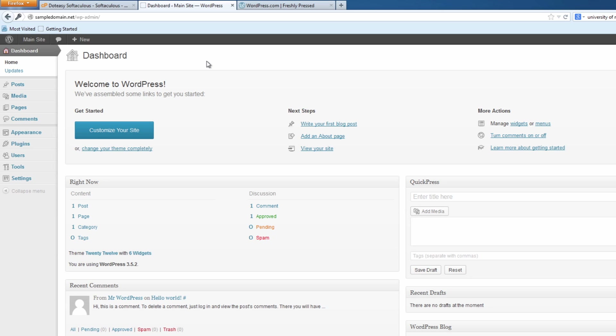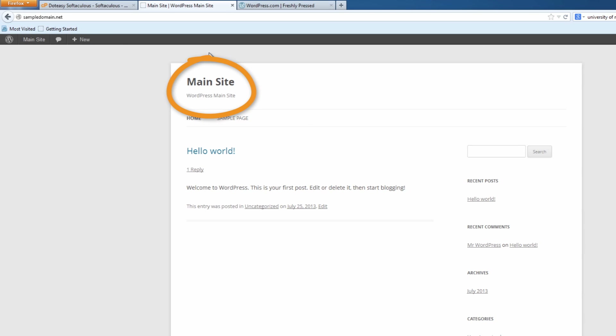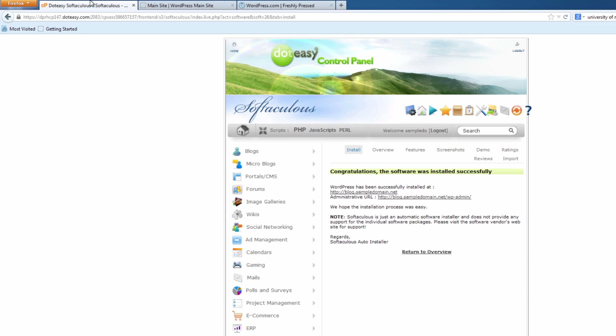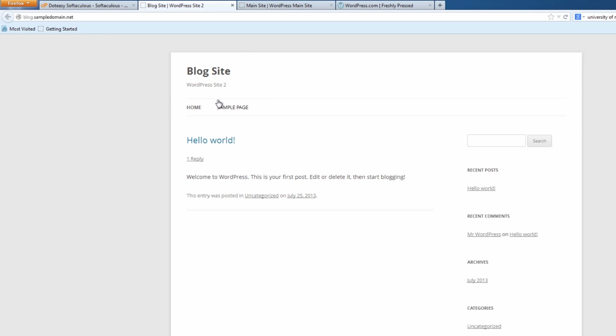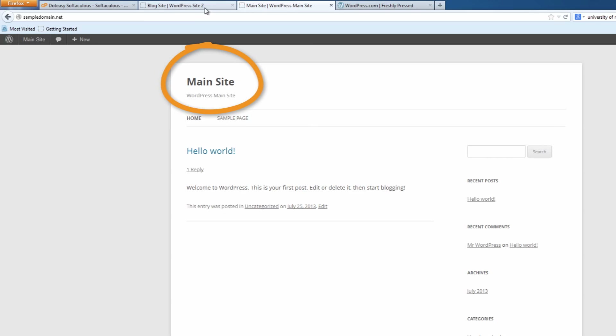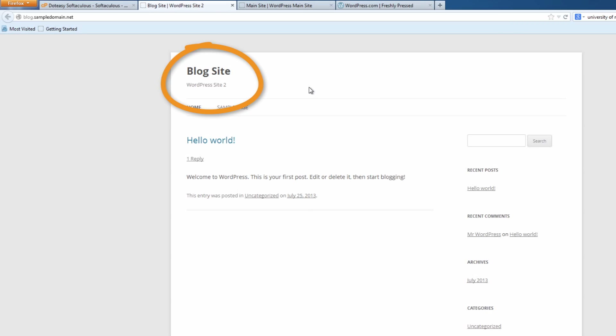Here we've got our dashboard for the first one. If we visit the main site we can see this is our main site. We can make any changes within the dashboard — create any kind of site, put widgets or anything else. The second one is from a different location — blog.sampledomain.net — so you can see it's got the blog site versus the main site. These are two individual, completely separate versions of WordPress.